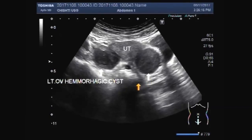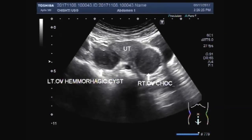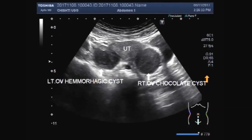Now this is the right ovarian chocolate cyst. This is the urinary bladder.